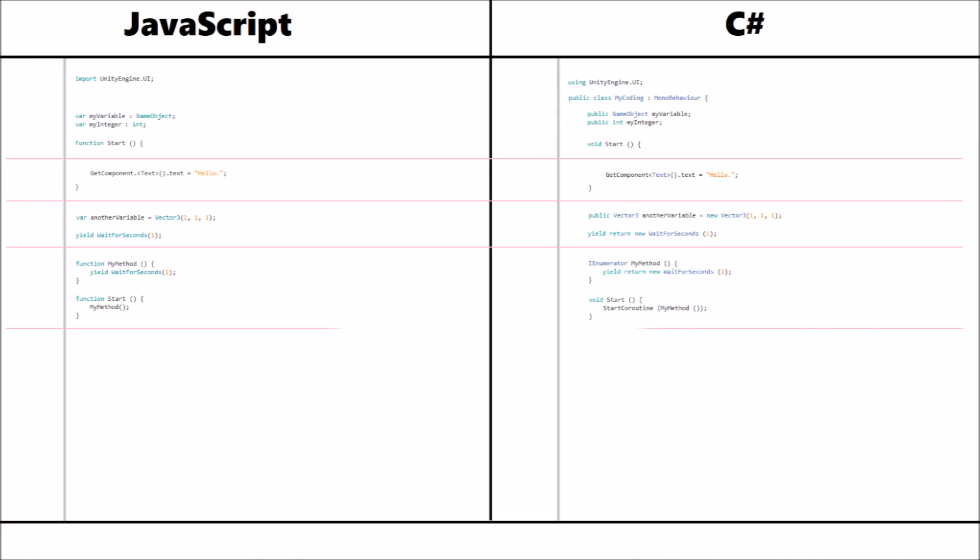Numbers are pretty much the same when it comes to the two languages, and the only real difference is the float. The integer remains the same, but the biggest difference is that float. We just use the letter F after any decimal number.